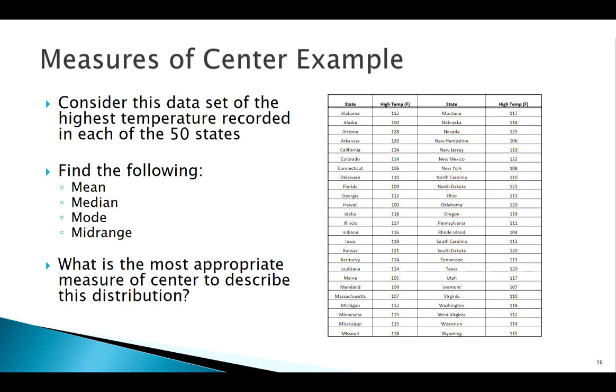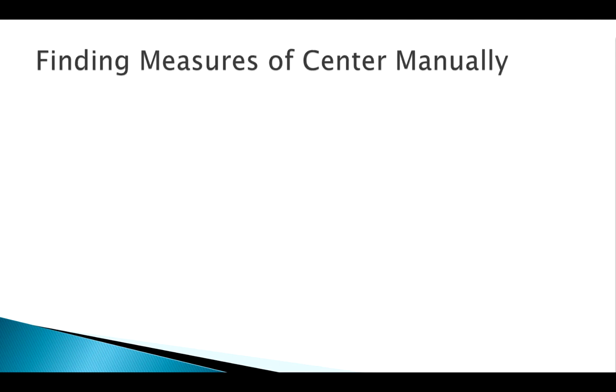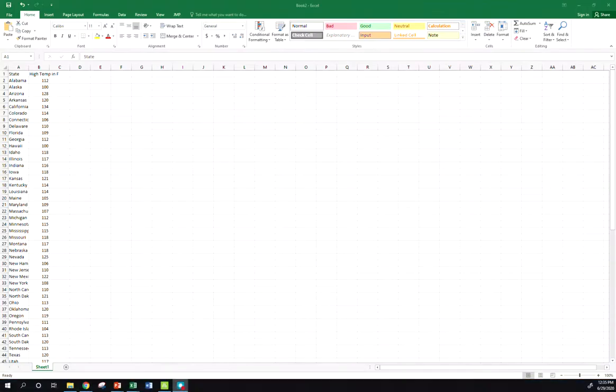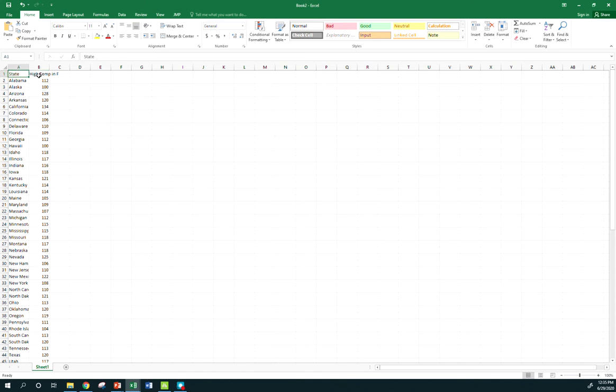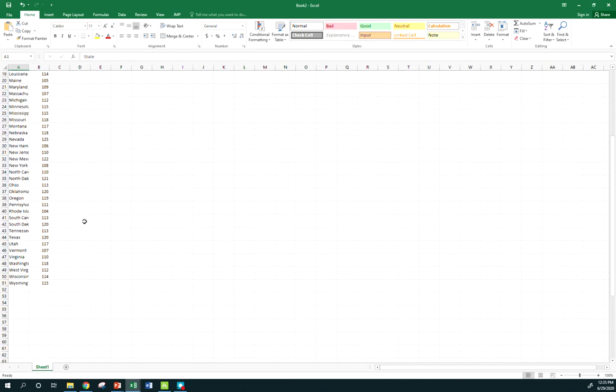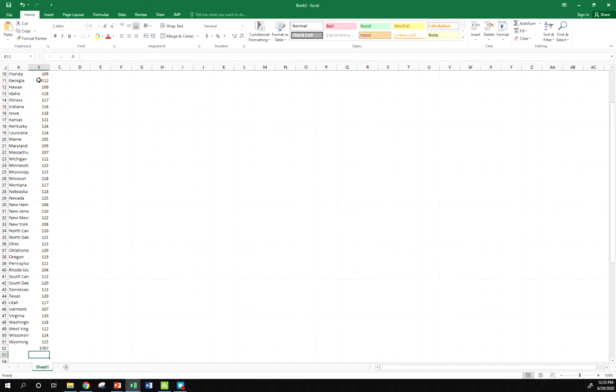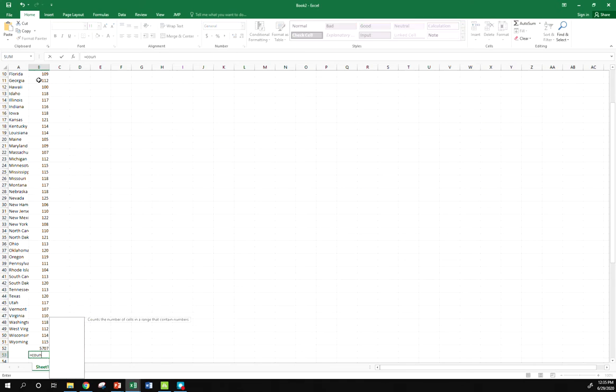We've seen this data set before, we're pretty familiar with it. So let's just play around with it a little bit. First we're going to look at finding these manually using either some Excel functions. Let's look at our data over here in Excel. So I've got my states, my high temperatures. There's a lot of different ways I can find the average here. We can just use the sum function in Excel, sum those guys up.